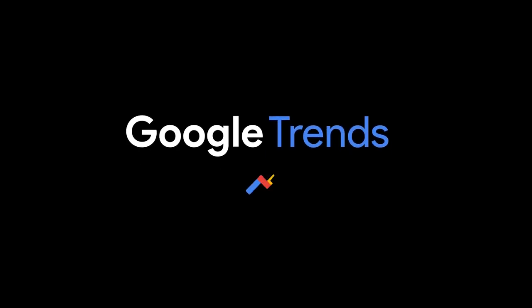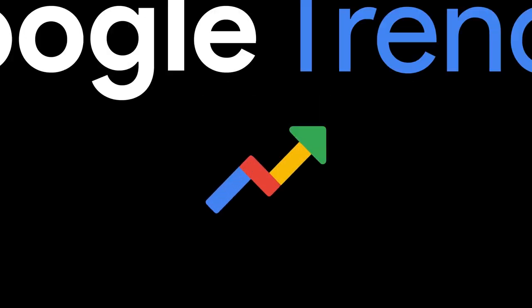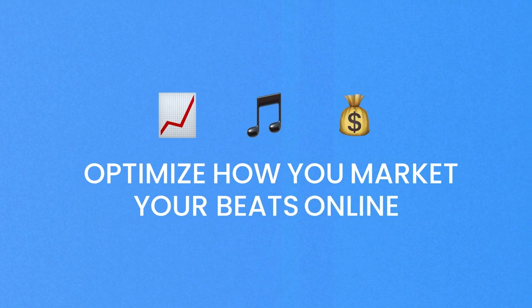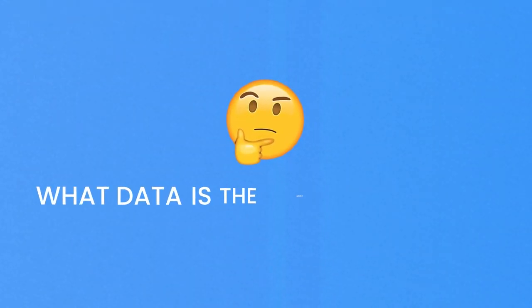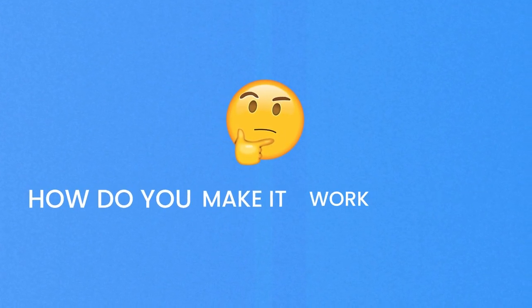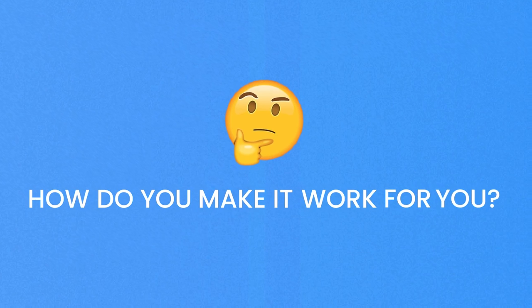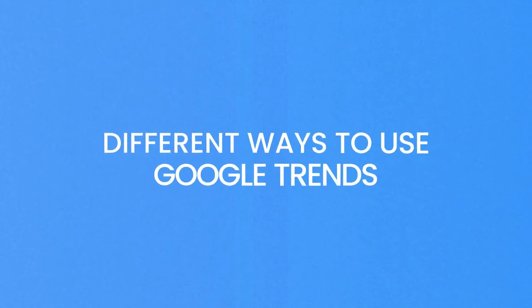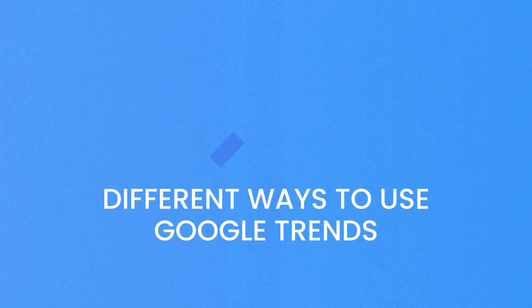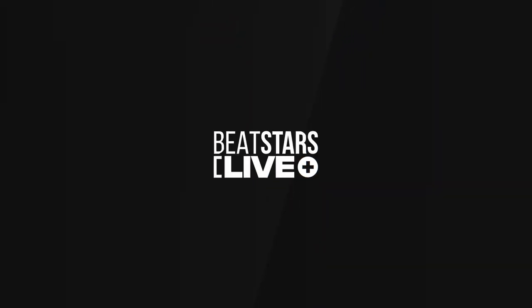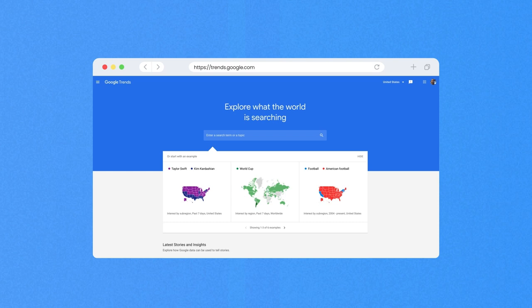Google Trends can be an incredibly powerful tool to help you optimize how you market your beats online. But what data is the most important and how do you really make it work for you and help your business? Today, we're going to be looking at a few different ways for beat sellers to use Google Trends. To access Google Trends, all you need to do is visit trends.google.com or do a Google search for trends.